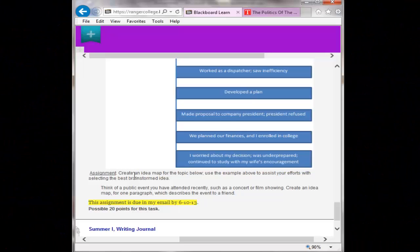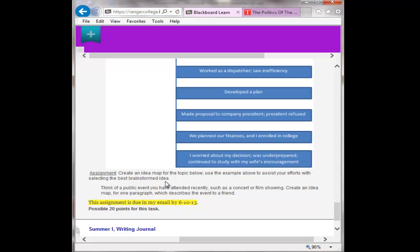It says create an idea map for the topic below. Use the example above to assist your efforts with selecting the brainstormed idea. So here's your topic: think of a public event you have attended recently such as a concert or film showing. Create an idea map for one paragraph which describes the event to a friend.